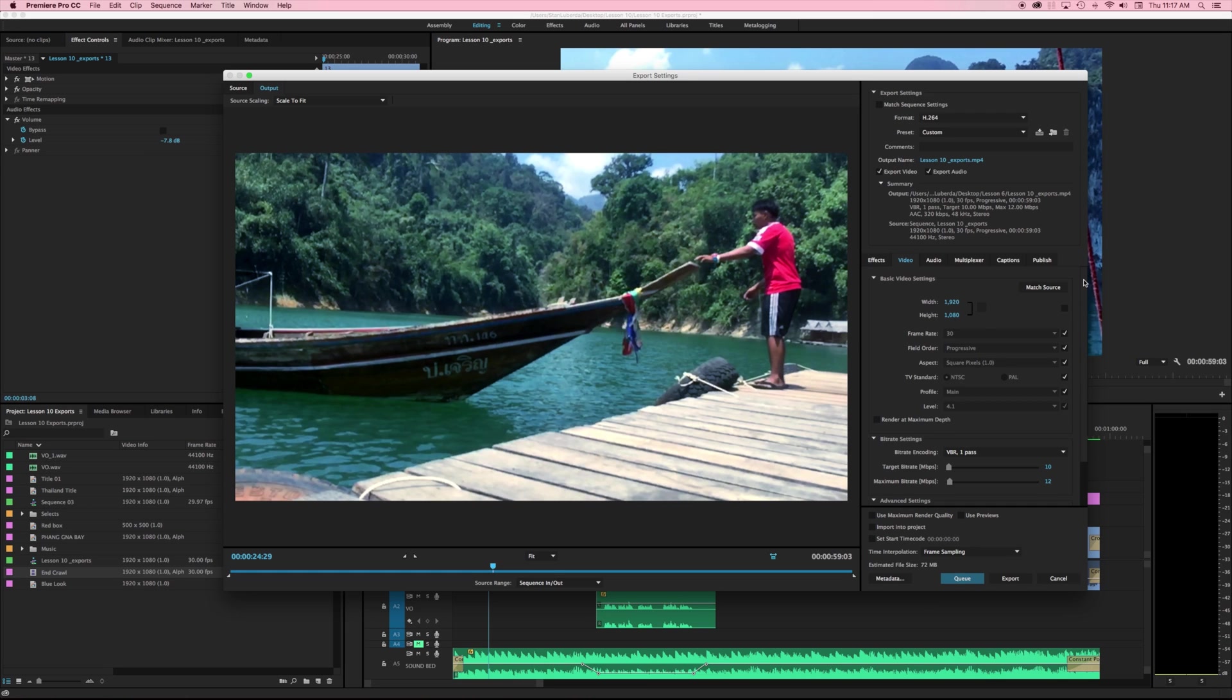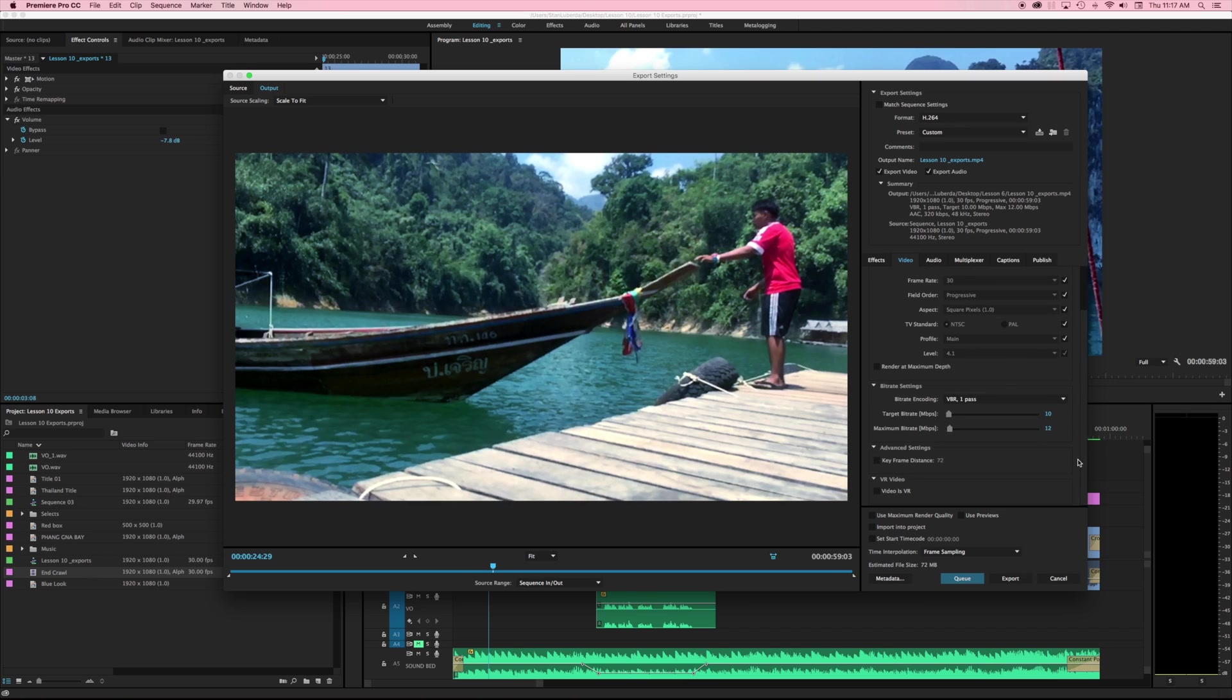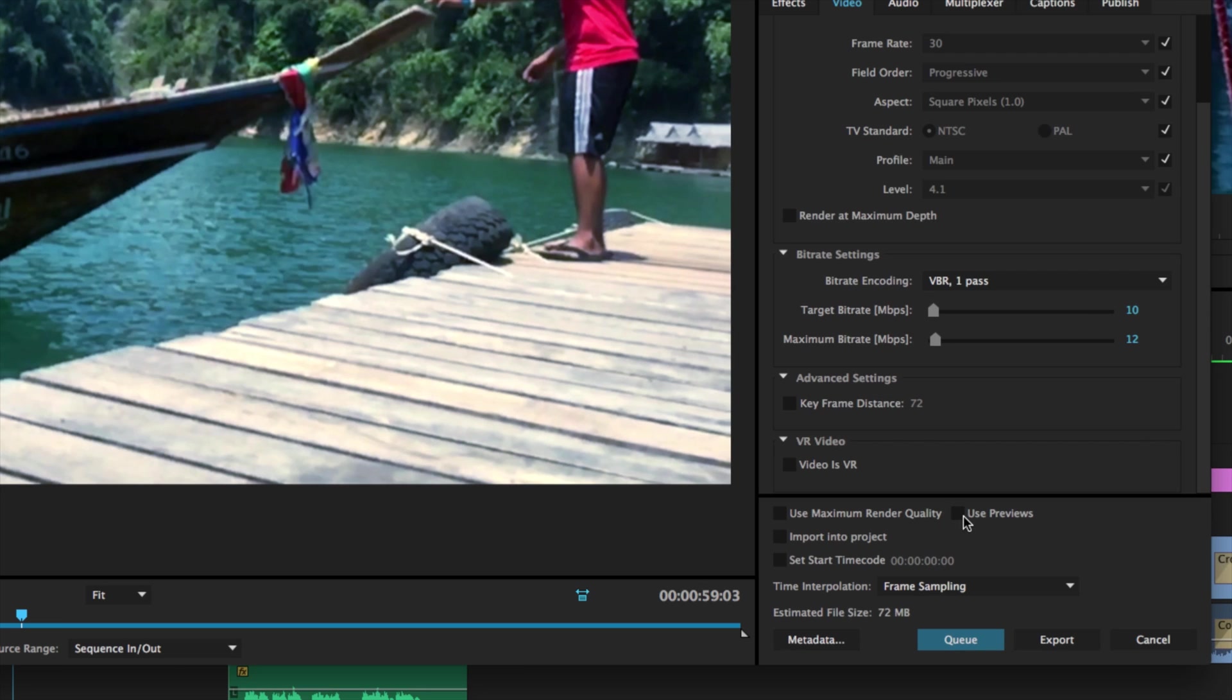Moving down here I'm just going to skip across the rest of these, I'm not going to get into the audio or the multiplexer or the captions but what I do want to talk about is right down here we have use previews, import into project, and queue and export.